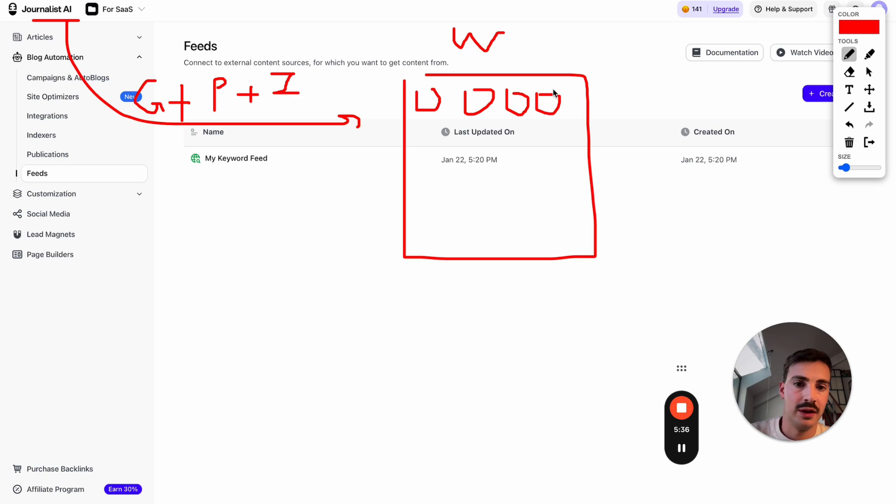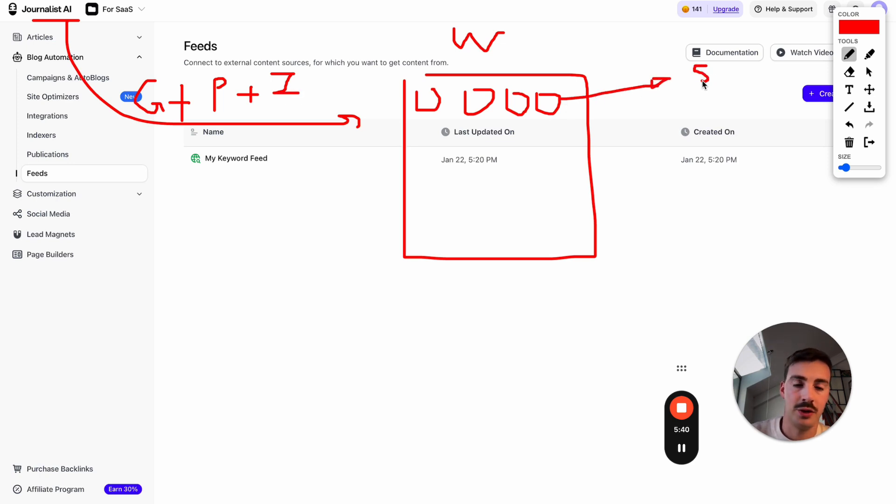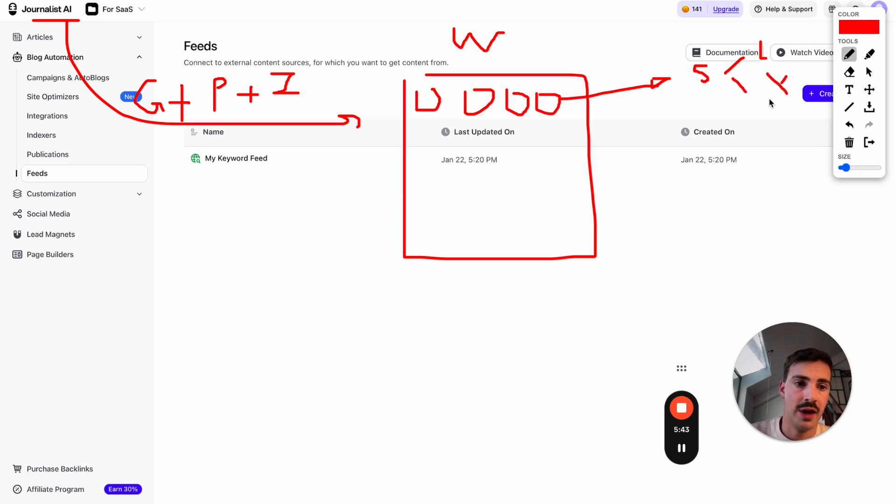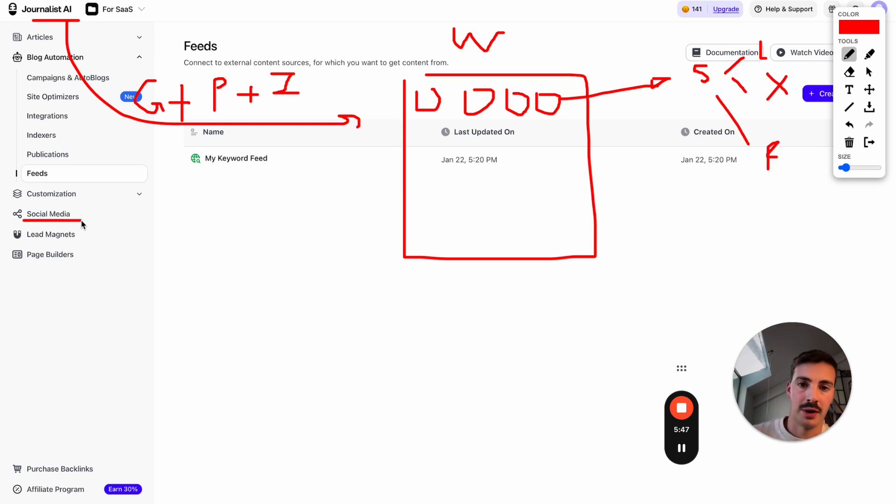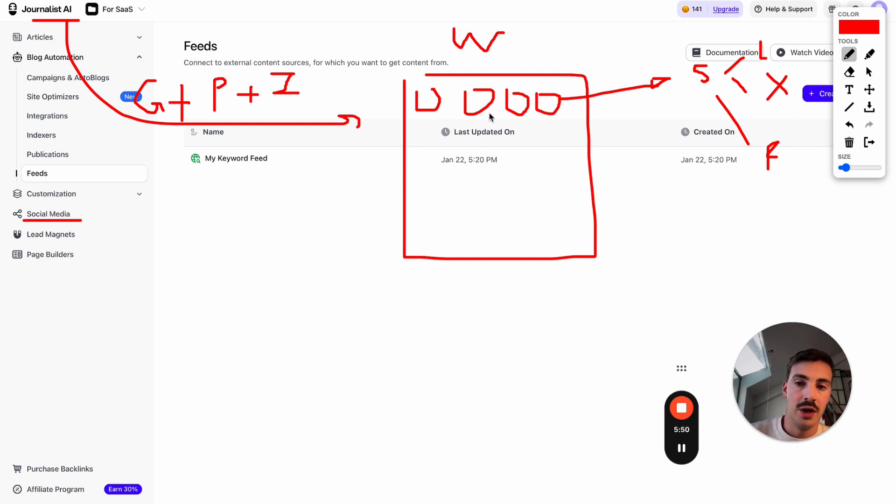There's a bunch more stuff you can do, like automatic indexing—it does indexing for you. It also allows you to syndicate automatically to your social media platforms like LinkedIn, Twitter (now called X), and Facebook. This is done through the Social Media section, but I won't cover this right now.